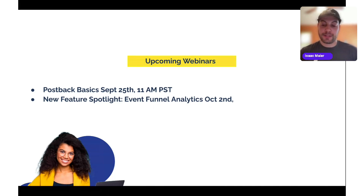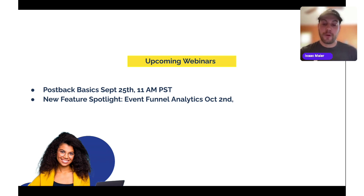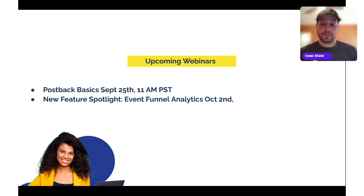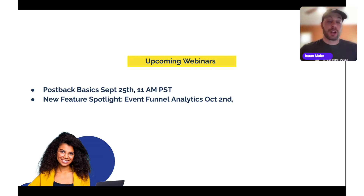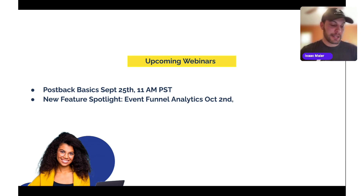Event Funnel Analytics will allow you to gain deep insights into your marketing funnel, visualize user progression, and optimize your conversions. Specifically, you'll be able to analyze the flow of a subset of events for a specific offer or across multiple offers for an advertiser, using advertiser-specific events. This gives you a clearer picture of how users progress through your marketing stages. Please join us on October 2nd to learn more — it's going to be in the analytics section.